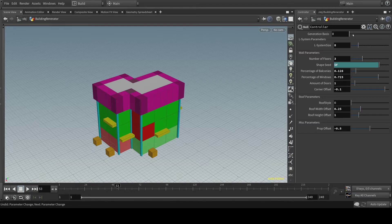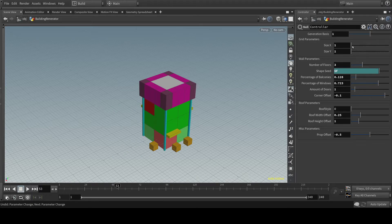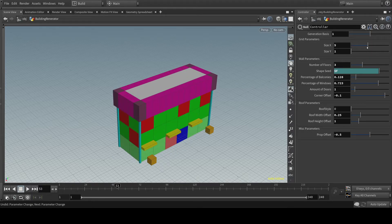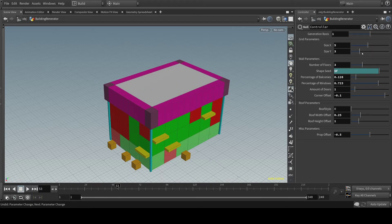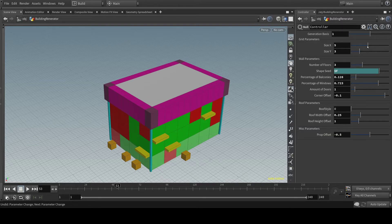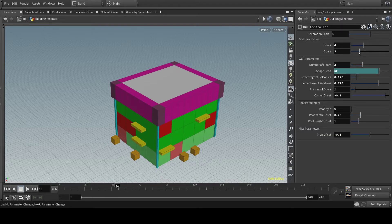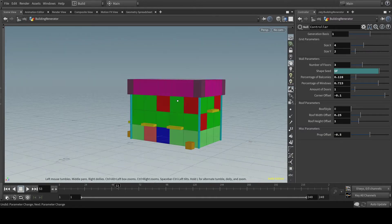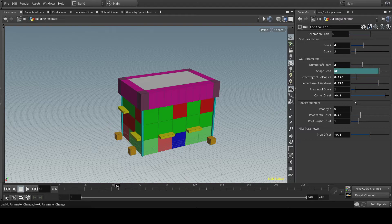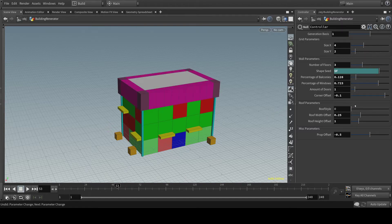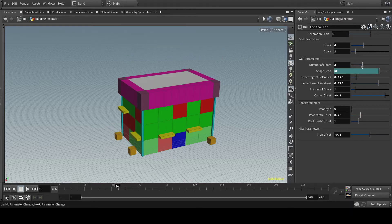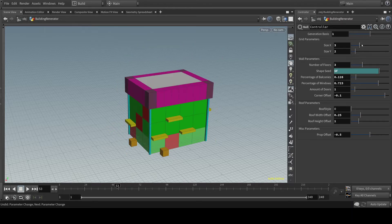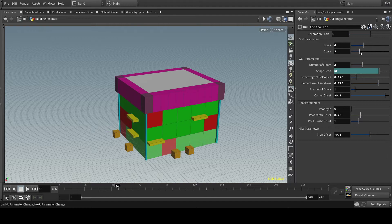I can change generation basis from L systems to a grid. So you can just have a square or rectangular building. It's really easy and this one does not break the roof as you can see. Everything else still works like you can change the roof style. It's still functional everything. And you can just change the size to what you want.